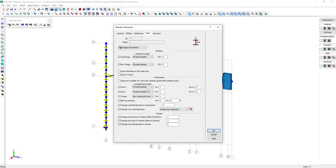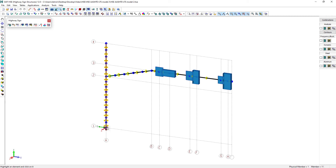Decay values can also be edited if required. For the pole, the physical member length corresponds to the distance from the base to the tip of the pole. The fatigue verification requires additional input. Let's first concentrate on the welded connection at the base of the pole.